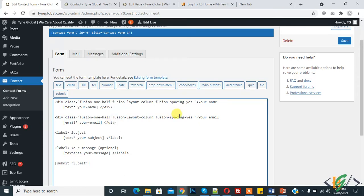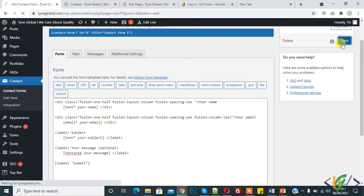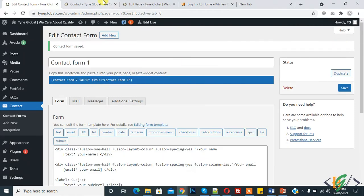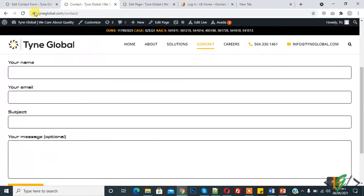Add 'fusion_column_last' here. We don't add it at the beginning because this is the starting column, and here at the end this is closing the row. So now one half, one half - we will show two columns in one row. Now save and update, then refresh the page.